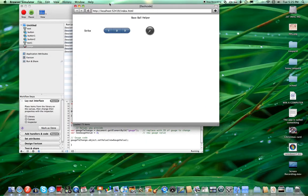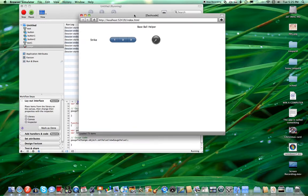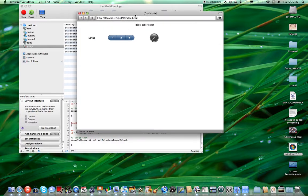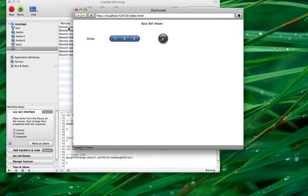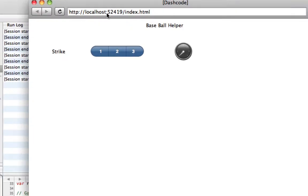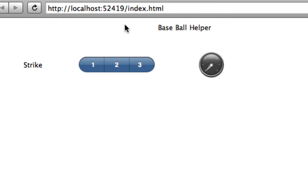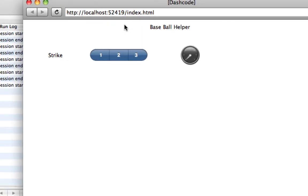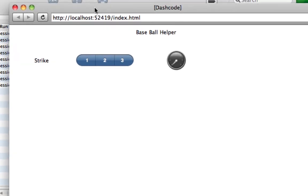RandomName679 here. This is a Dashcode tutorial for making web widgets, web objects, or web applications. This one is called Baseball Helper. This is what this tutorial will teach.